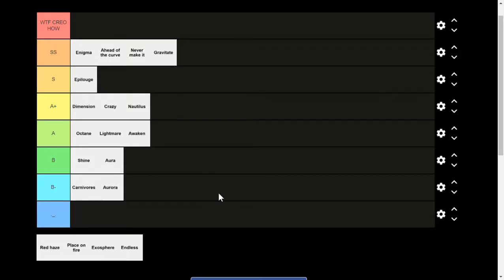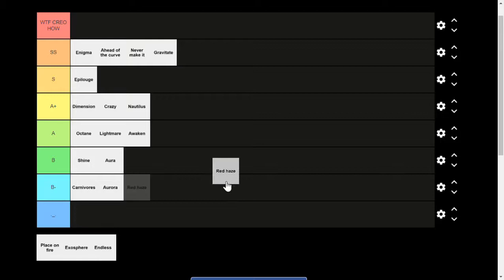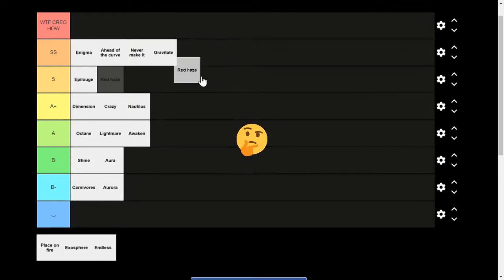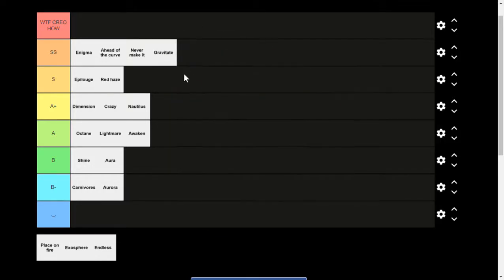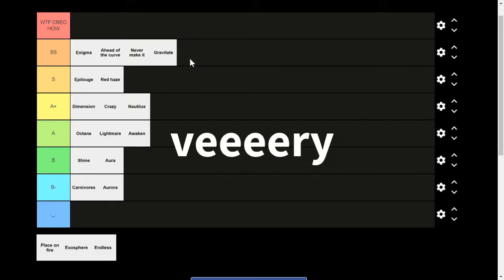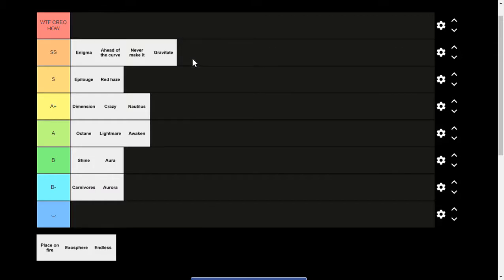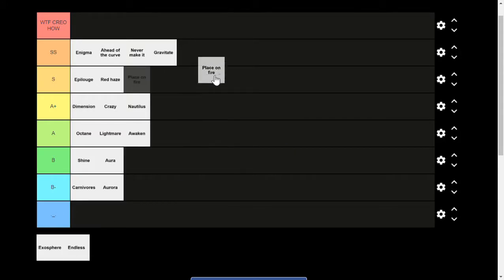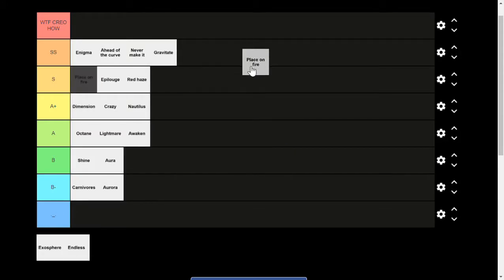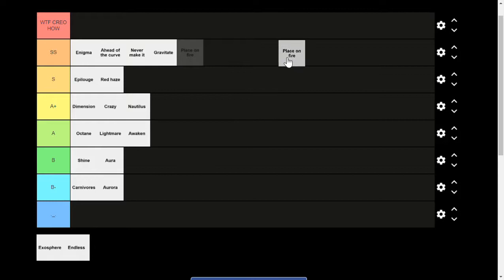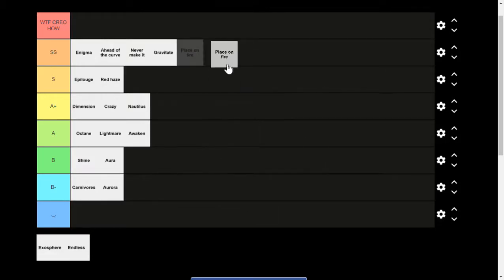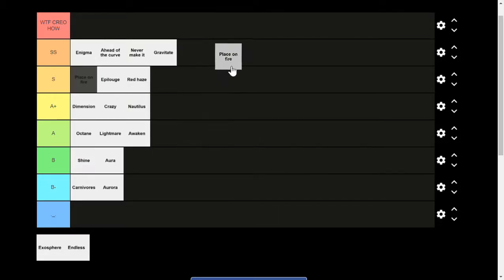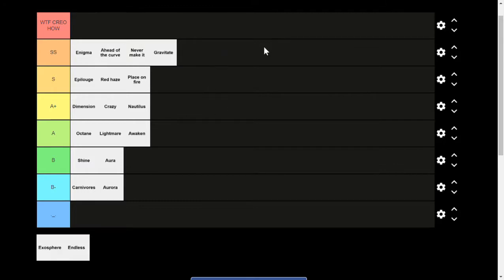Okay, Red Haze. SS, is it an SS or is it an S actually? Okay, I'm gonna put it in S. It's very close to SS though. Red Haze used to be my favorite Kreo song, it's still in the top 10. There are much better songs. Okay, Place on Fire. This is actually my newest song on the playlist, I've only heard it yesterday. It's the first one and it's really good, it's really really good. I'm gonna put it on the S tier. It's not quite on the SS or even this, but it's close.